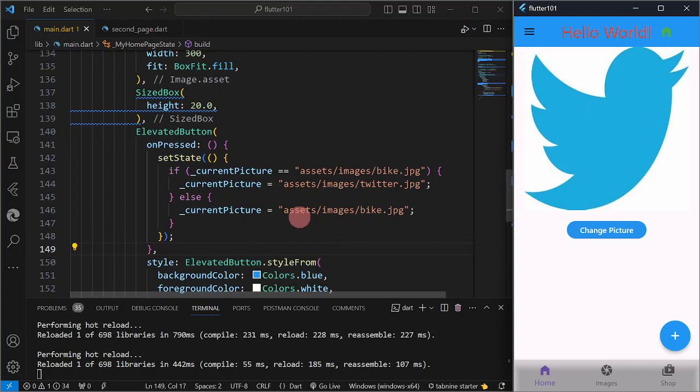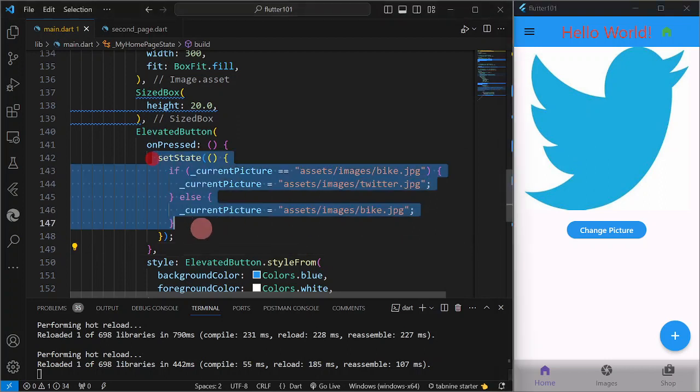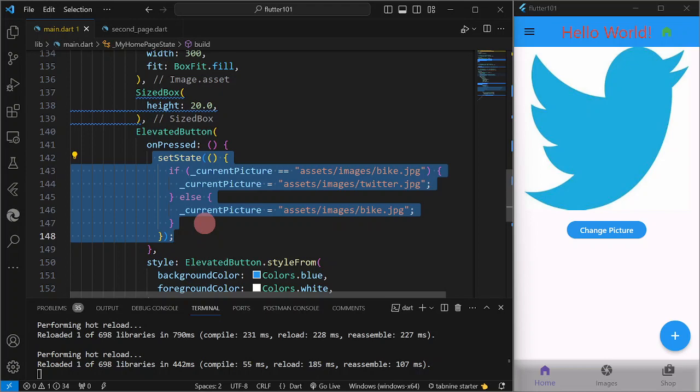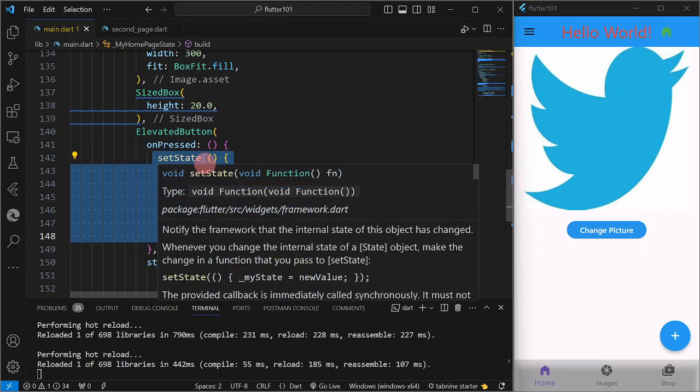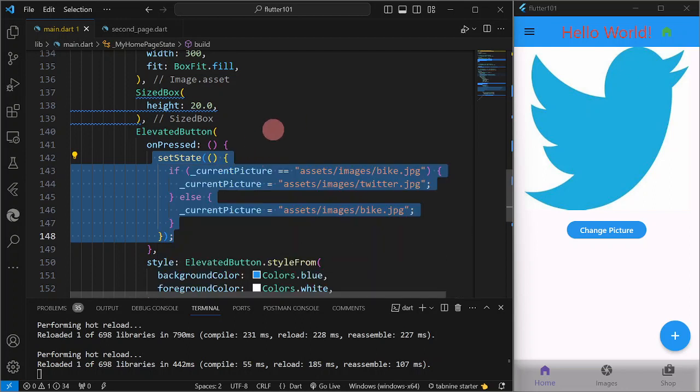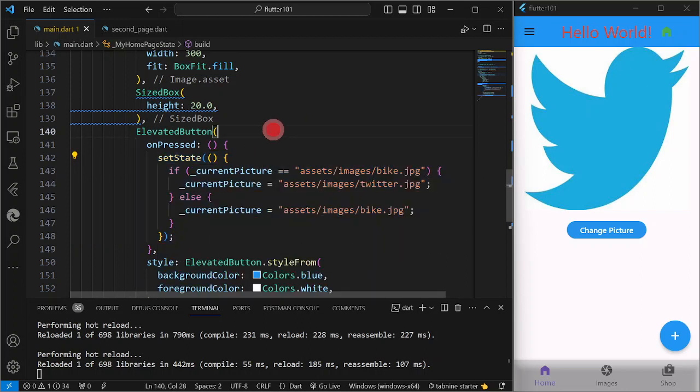But anyway, this is how we are going to change the image or the picture of an image widget programmatically. We are just going to use the setState method.